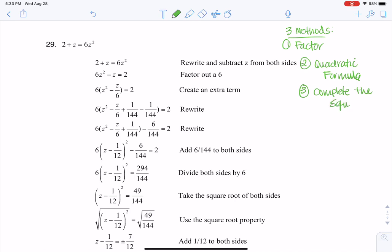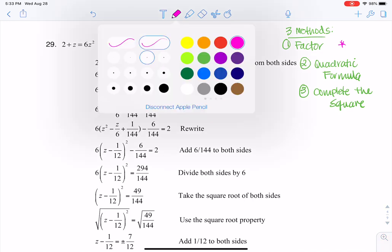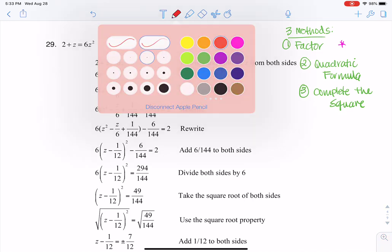For me personally, my favorite method — if I can factor, I always try to factor first. But this doesn't always work, because there are some quadratics out there that are prime and can't be factored.